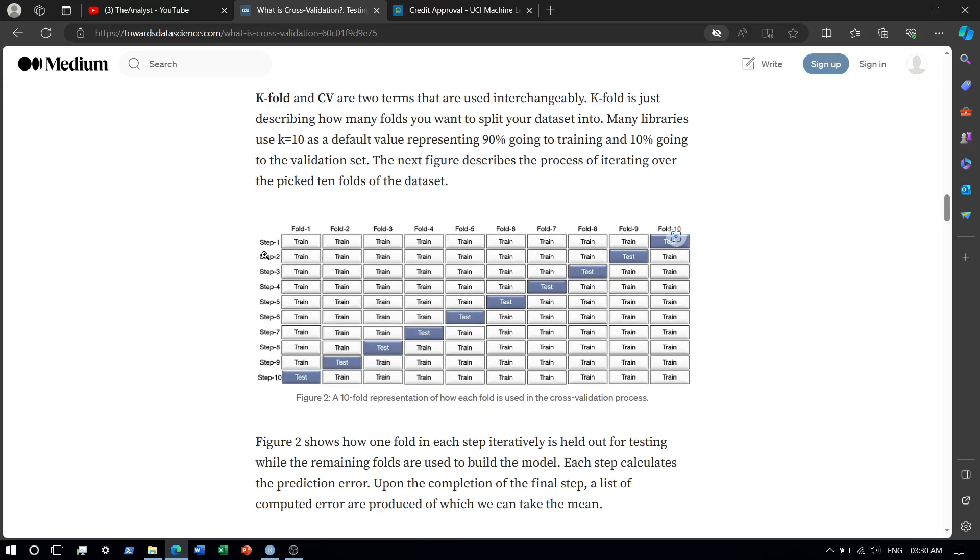and the last fold will be used as the validation set. This is repeated 10 times where the validation set keeps on changing for each of the 10 steps. At the end, we compute the errors. We take the mean of the computed errors in order to arrive at an optimal value of k.